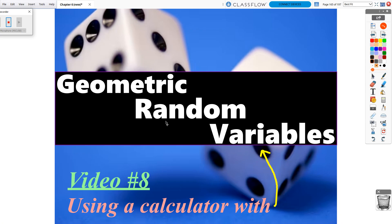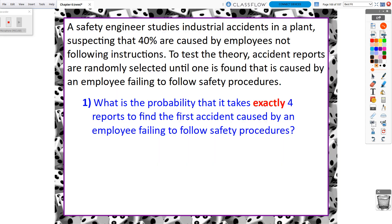This is the final video of chapter 6, video 8. We are going to finish up the geometric distribution — specifically how to get these answers without necessarily using the formula. A safety engineer studies industrial accidents in a plant, suspecting that 40% are caused by employees not following instructions. Accident reports are randomly selected until one is found caused by an employee failing to follow safety procedures.